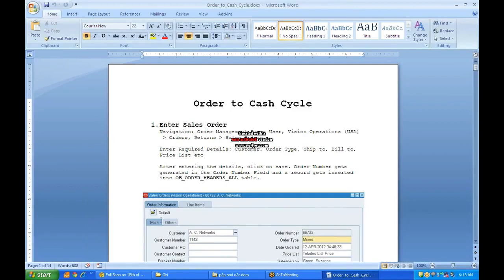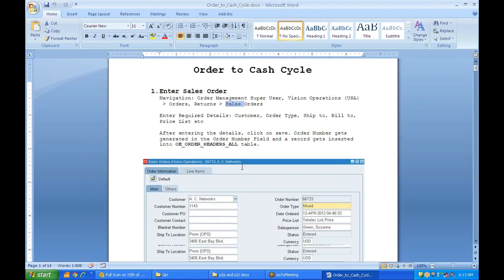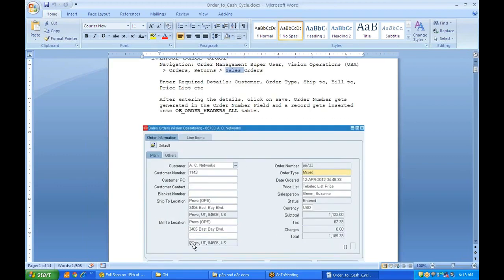Let's see the navigation center. Order management uses a responsibility called Vision Operations. The screen is Order. You will get the main screen, and you will have your line screen and main screen and others also.